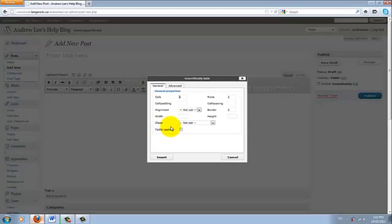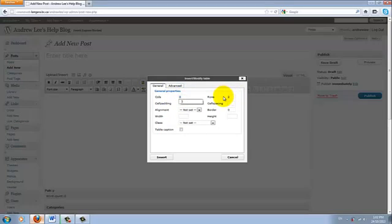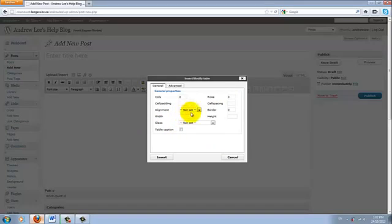So this looks similar to what is in D2L. Again, it will ask you how many columns and rows you would like to create. So I'll create another 3 by 3 table here. Now there is one difference here, which is border, which is set at 0.